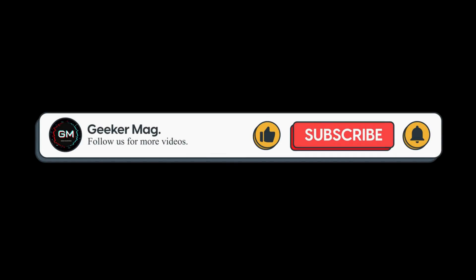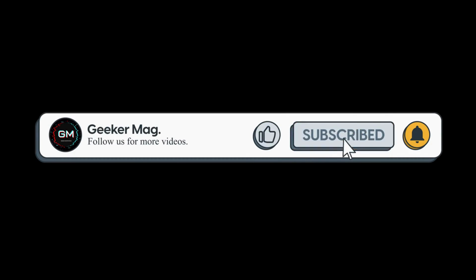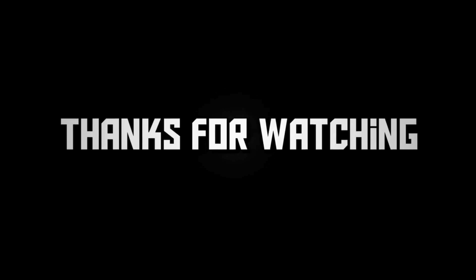If you find this video useful, don't forget to like this video and subscribe to the channel to get notifications about more similar videos. Thanks for watching.